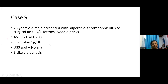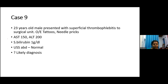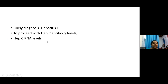Case nine: a 23-year-old male presented with superficial thrombophlebitis to the surgical unit. On examination, he had tattoo marks and multiple needle prints. AST 150, ALT 200, serum bilirubin normal, ultrasound abdomen normal. Given the high-risk history, the likely diagnosis is hepatitis C. We should proceed with hepatitis C antibody levels; if positive, proceed with hepatitis C RNA (quantitative PCR) to confirm, as false positive hepatitis C antibody results can occur.